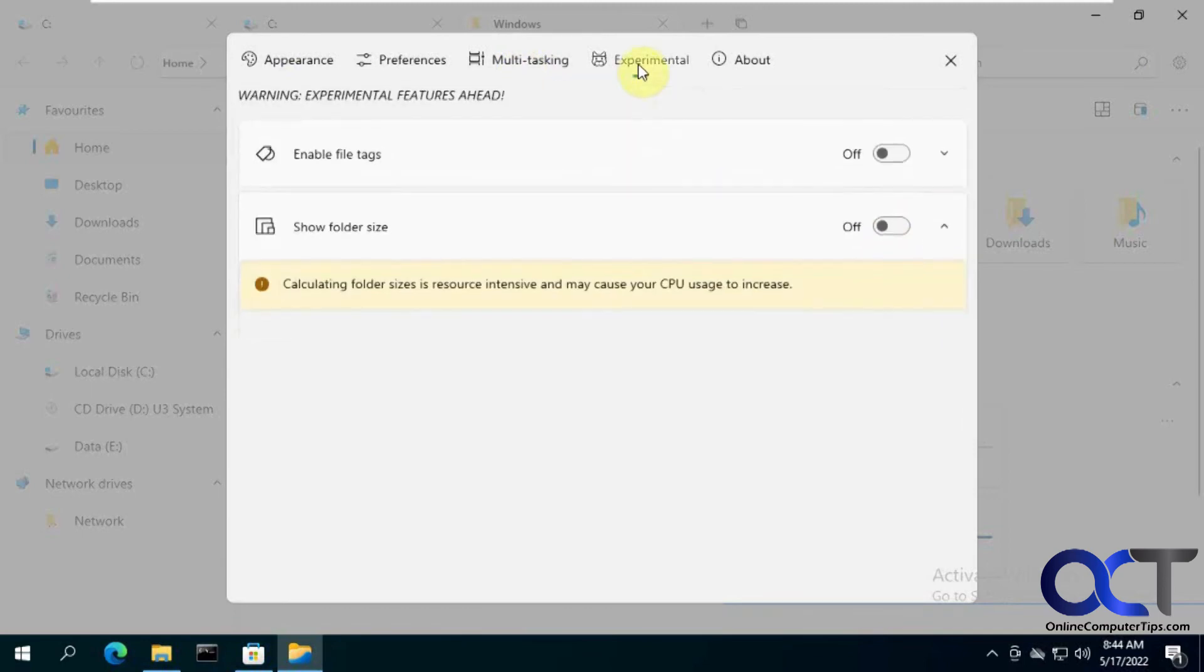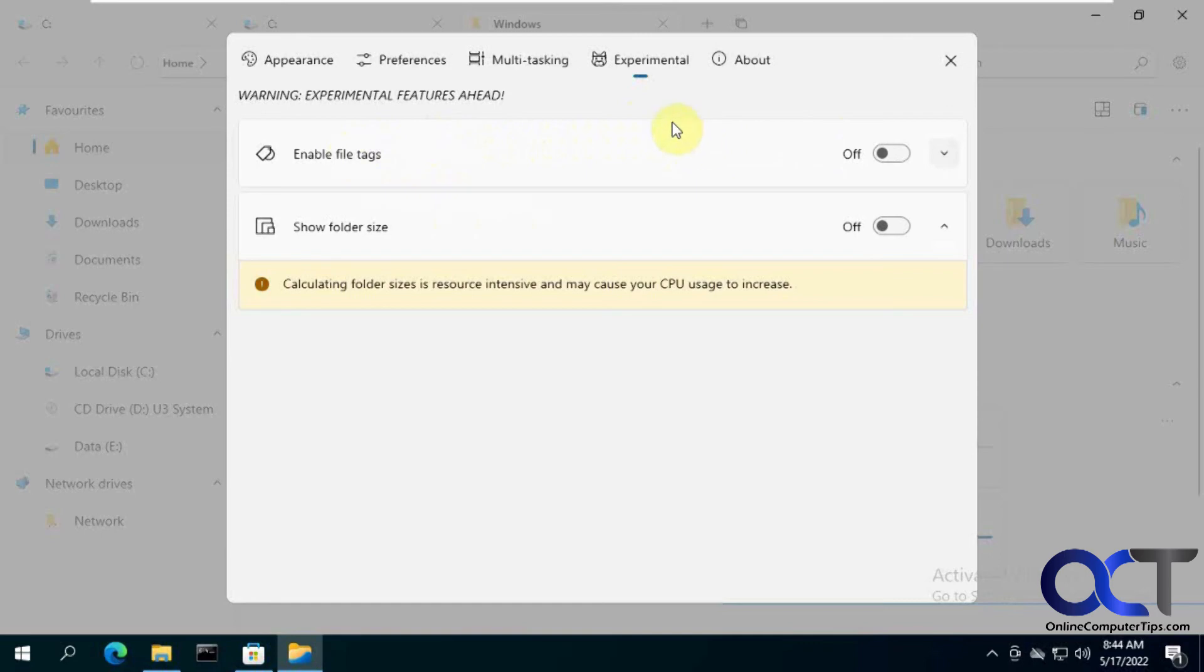Then the experimental section, file tags and show folder sizes. So this probably means that they're still working on it. So you use this at your own risk type of thing.